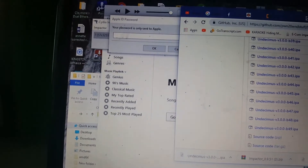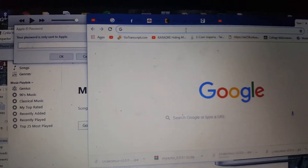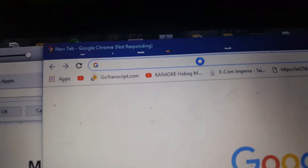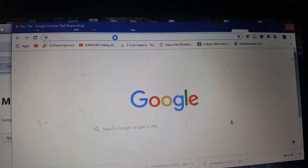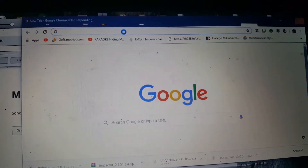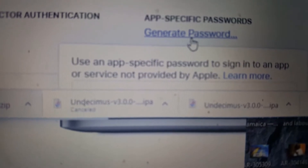Go to apple.com — my computer is really slow. After you've logged in, go to Account, then Manage, and look for App-Specific Password. Go ahead and generate one.